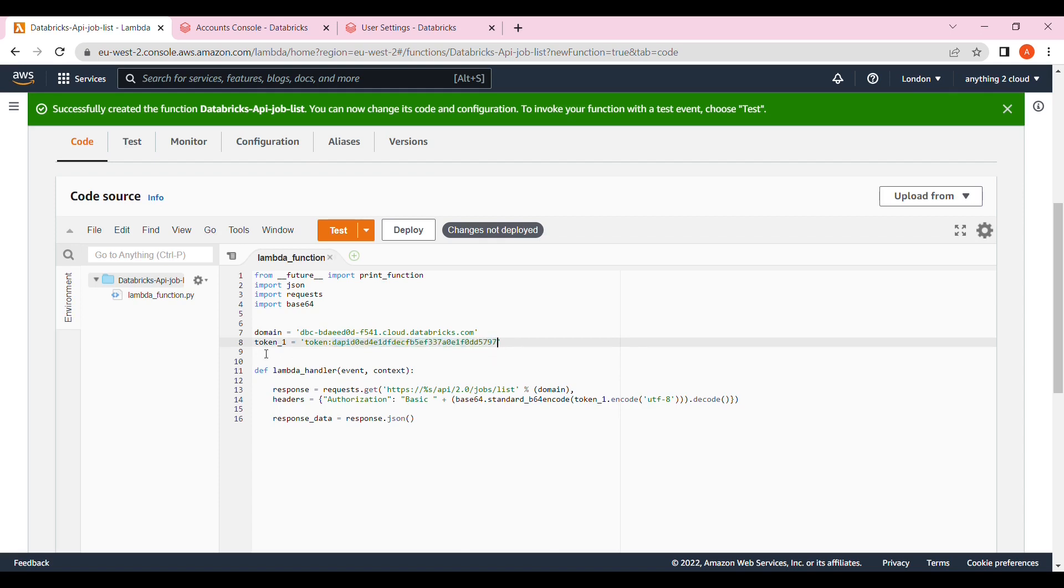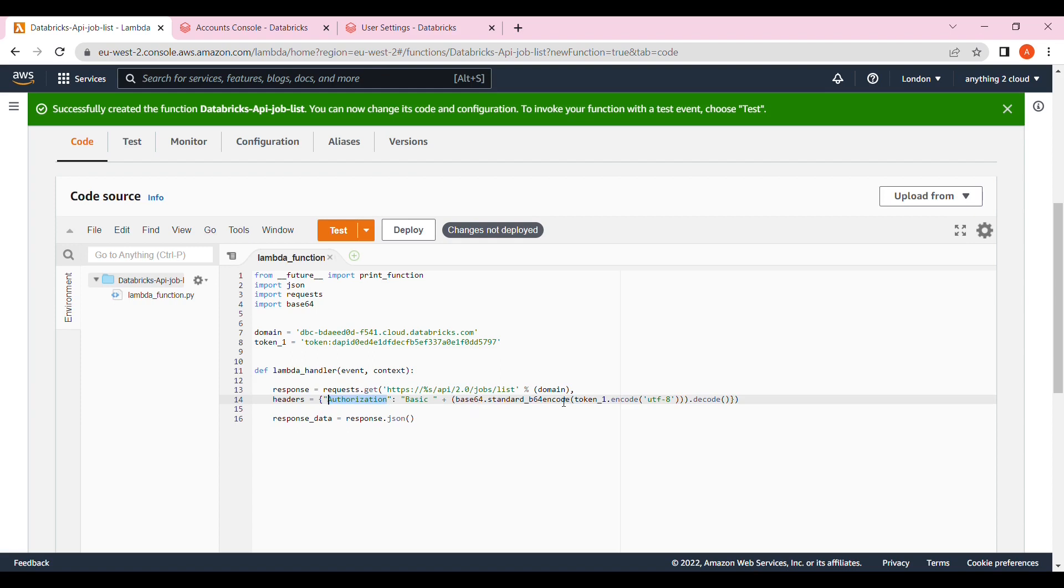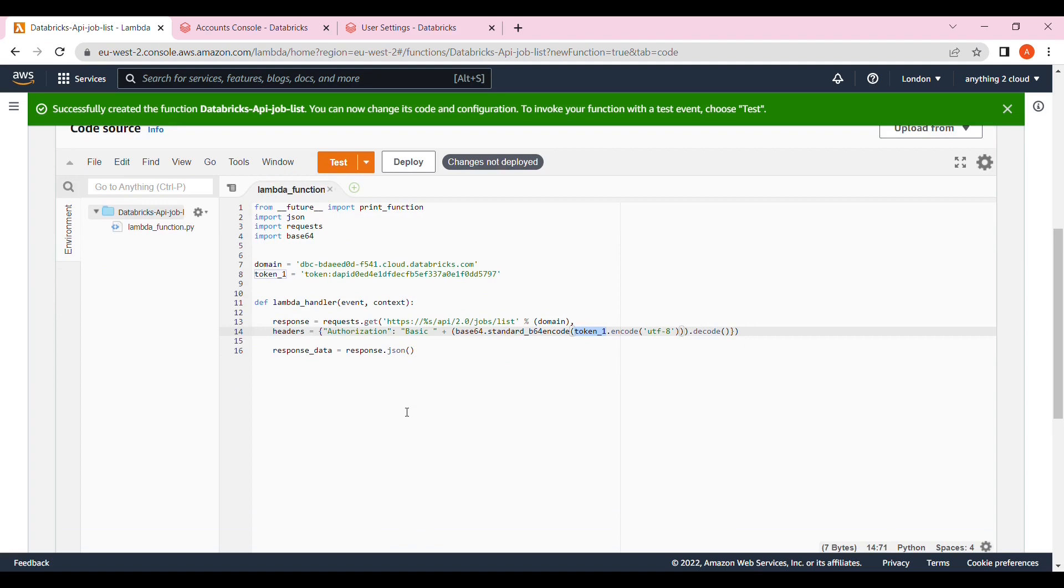We have the function definition, the Lambda handler, event comma context, and then I'm going to fire API request dot get all the job list. I'm using header authorization using standard basic authorization base64 encoding by passing the token. Next we get the response and showing the variable response data, then you can print the response data variable to see the response.